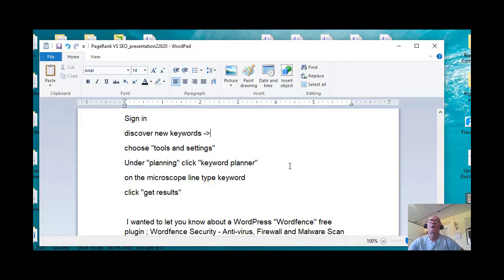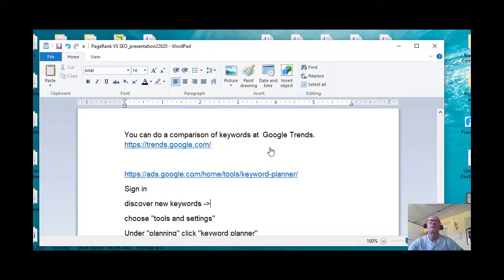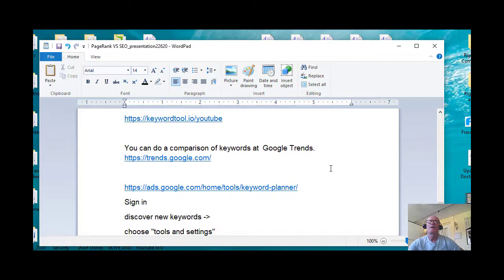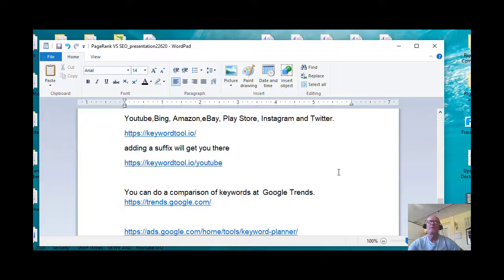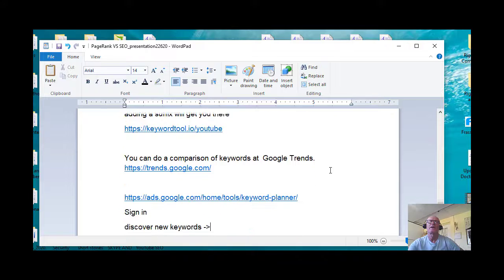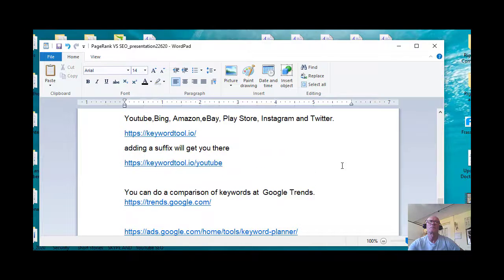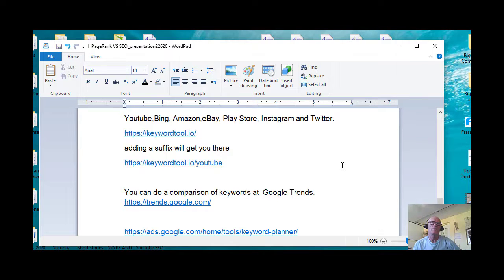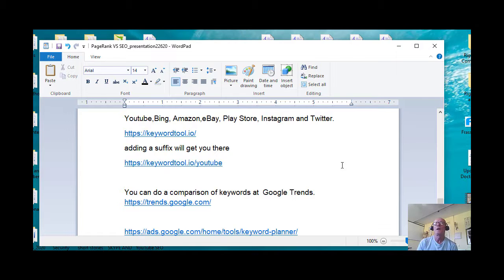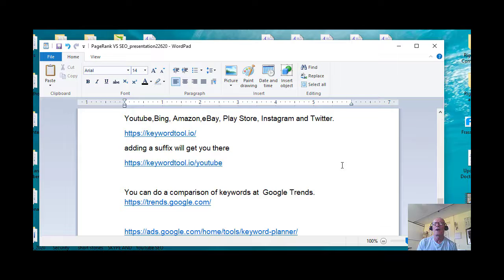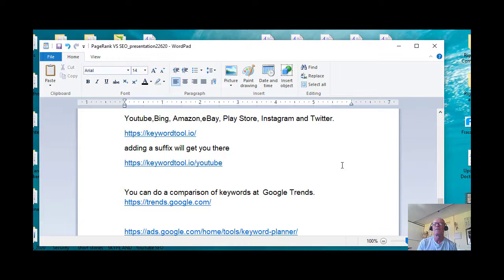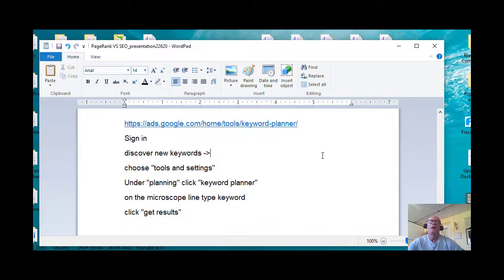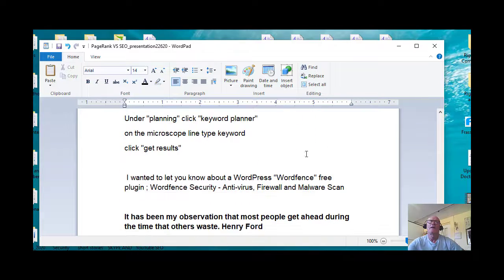So that would pretty much do it for this presentation, emphasizing the significance of the Keyword Planner and the Keyword Tool IO, and then going into Google Trends to make sure that you are putting keywords in that are very, very popular with searchers within Google.